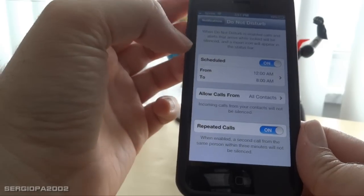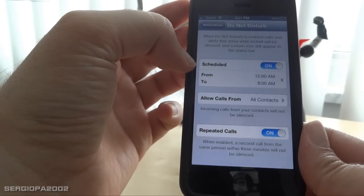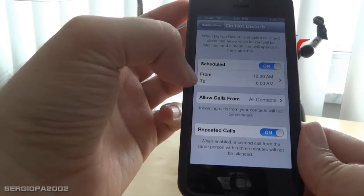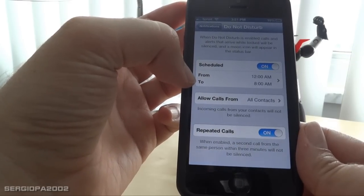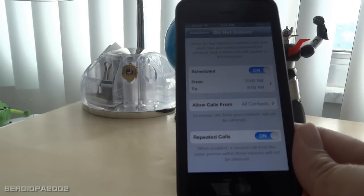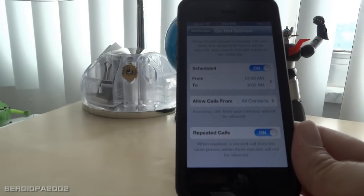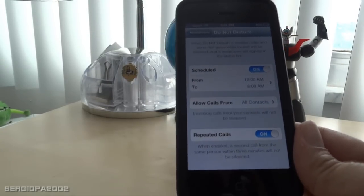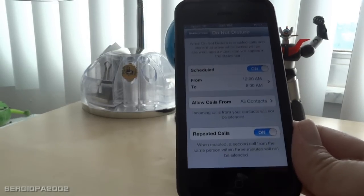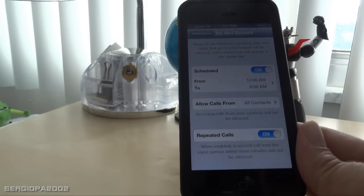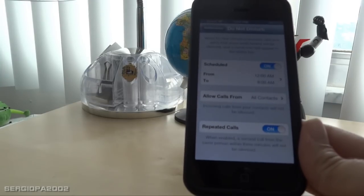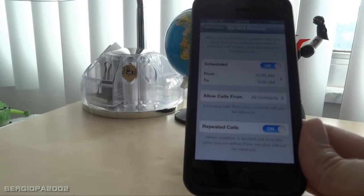These features are really cool, especially the fact that you can schedule it. So normally during the night when you don't want to be woken up by all these annoying emails — especially if you receive a lot of emails or messages — this will really save you a lot of headaches.